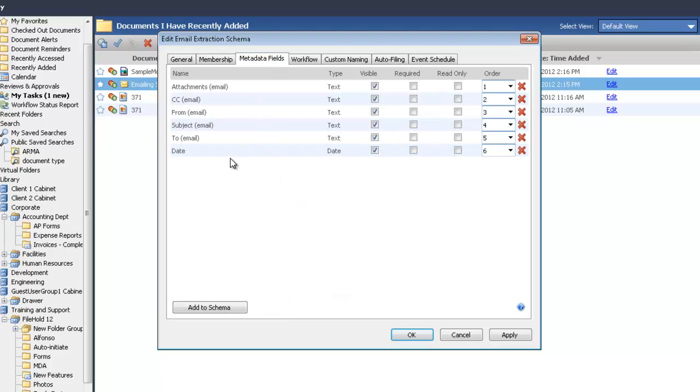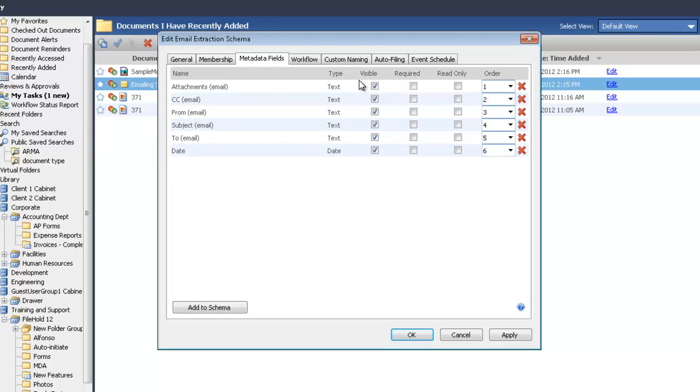And here are my metadata fields for the schema. I have all of the information that can be extracted from an email header: to, from, date sent, subject, CC, and attachments. When you're creating your schema for your Outlook emails, make sure you have all of these fields in there. These are all text fields with the exception of the date, which is a date type metadata field.